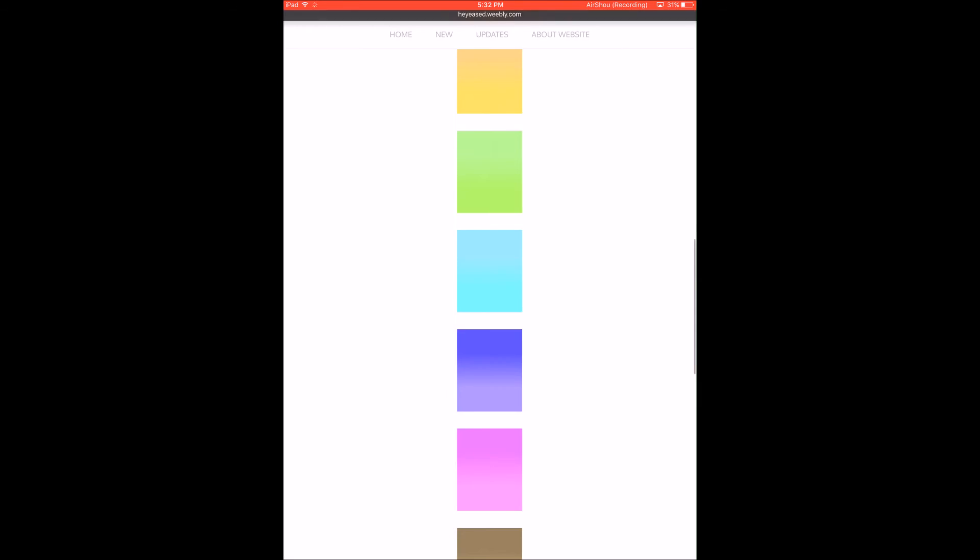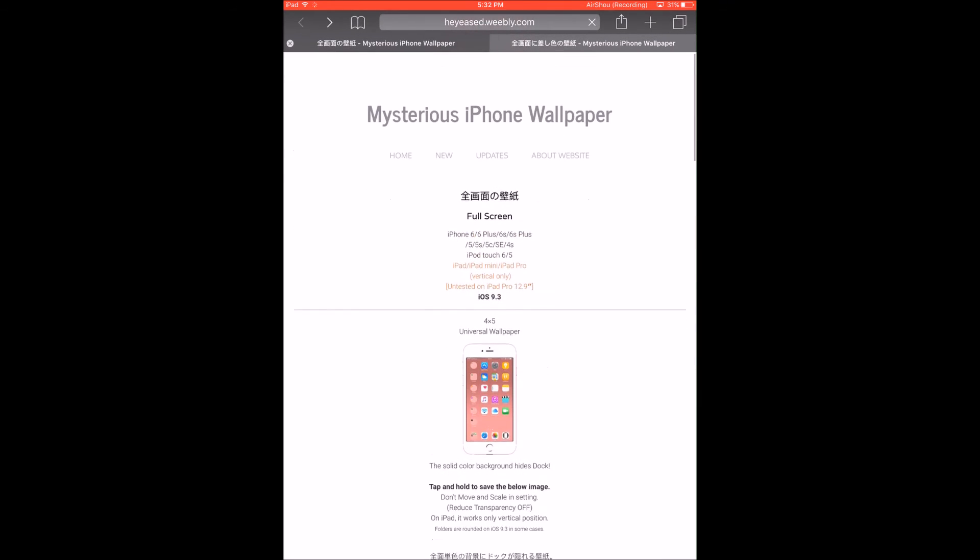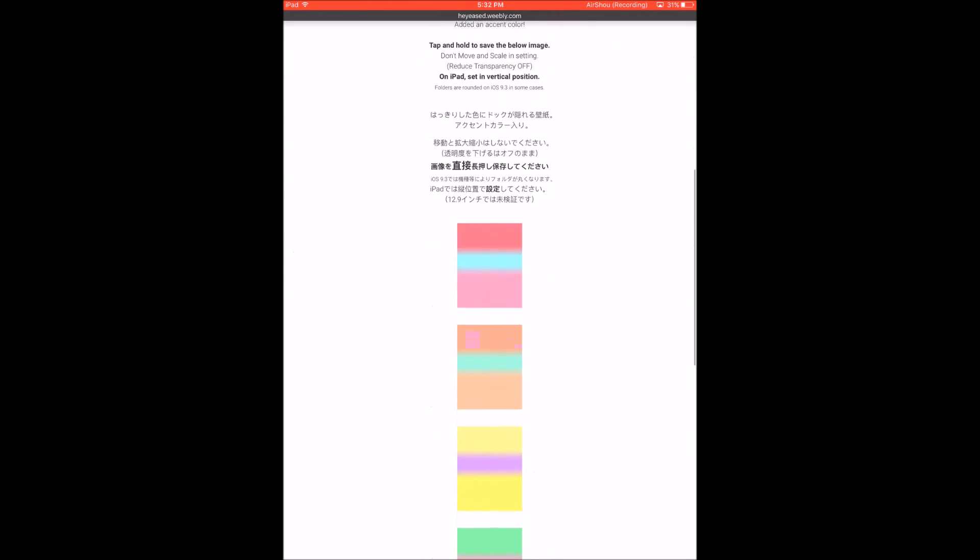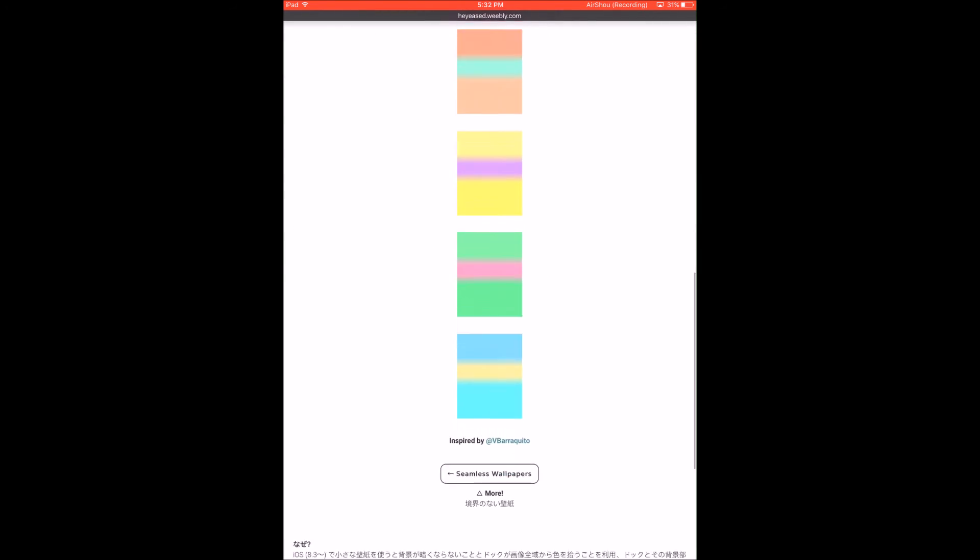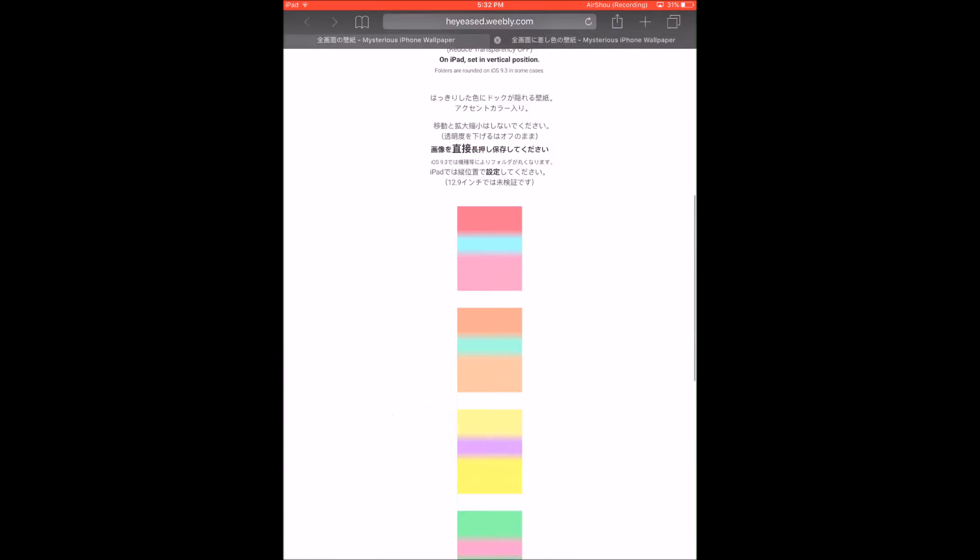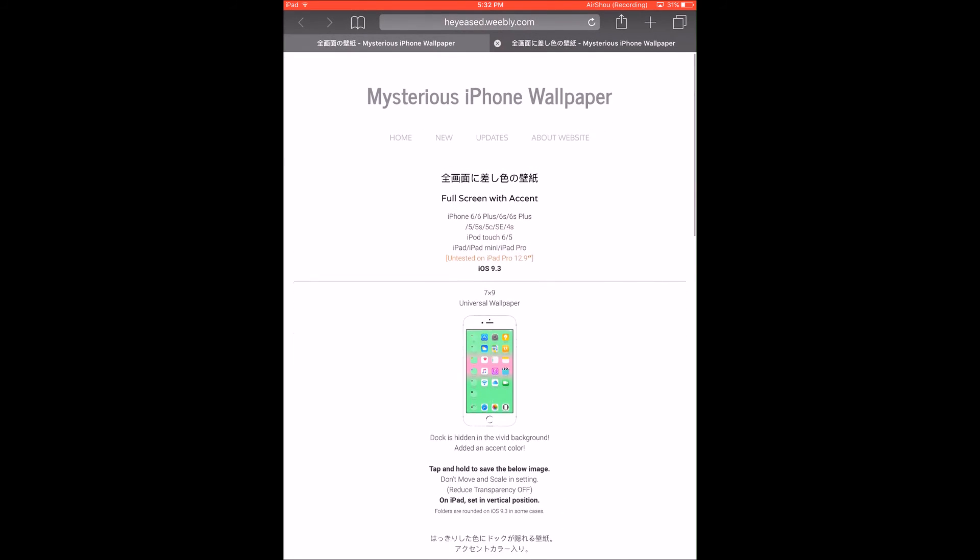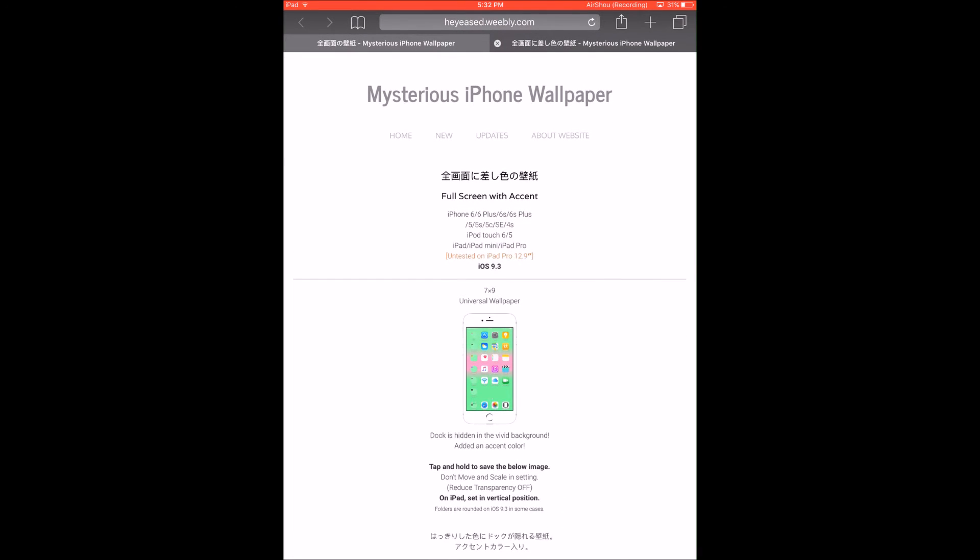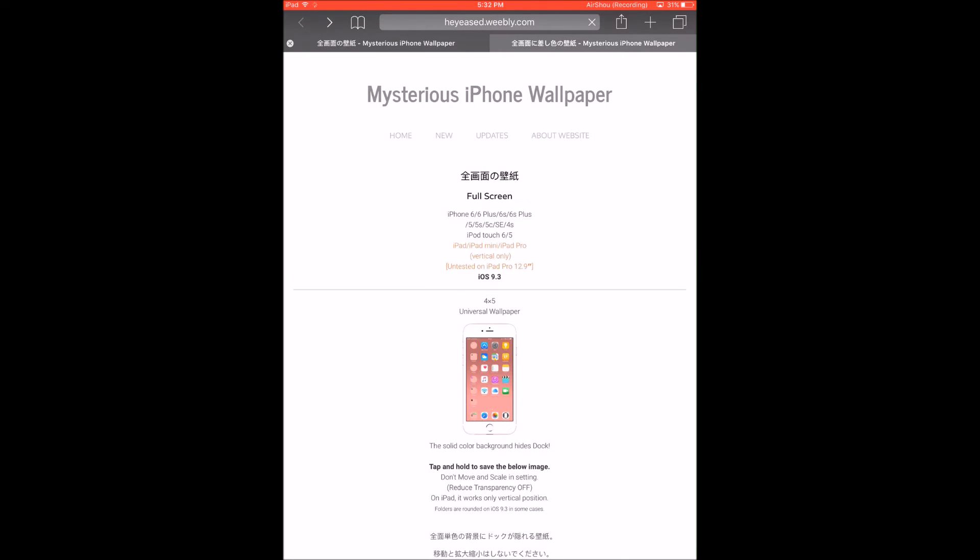So this glitch also works with these wallpapers over here as well. I'll have the links in the description for all of these wallpapers.